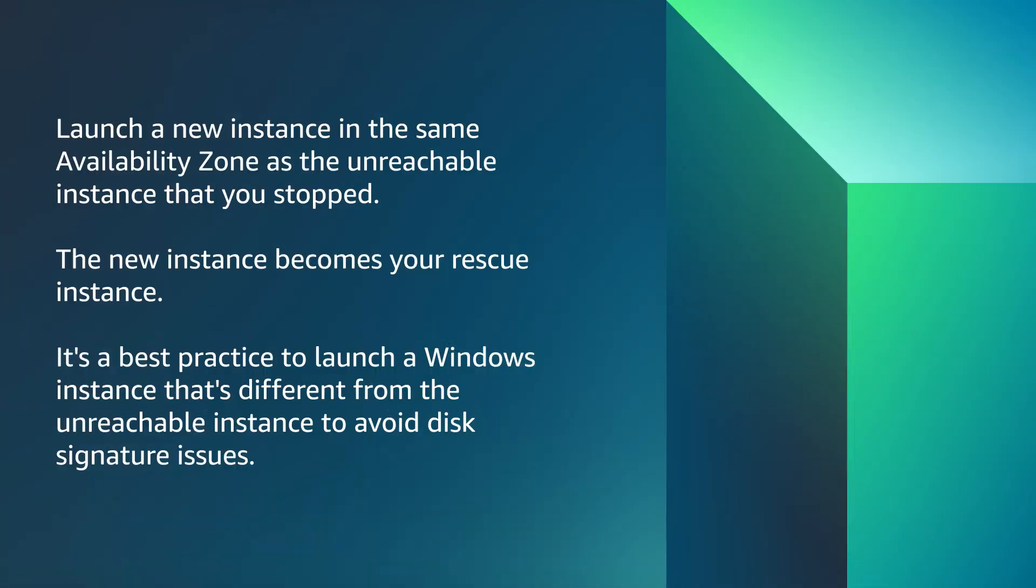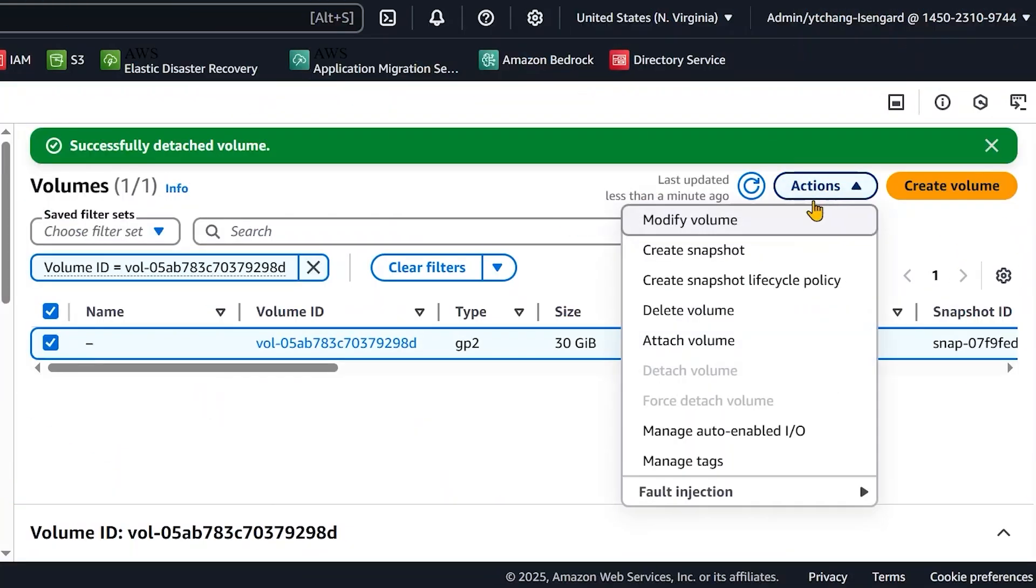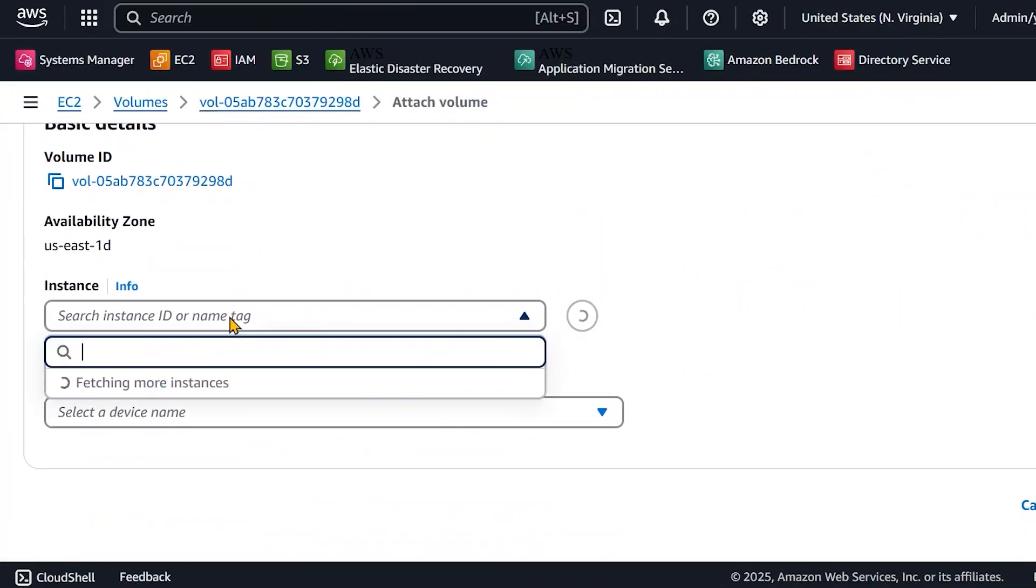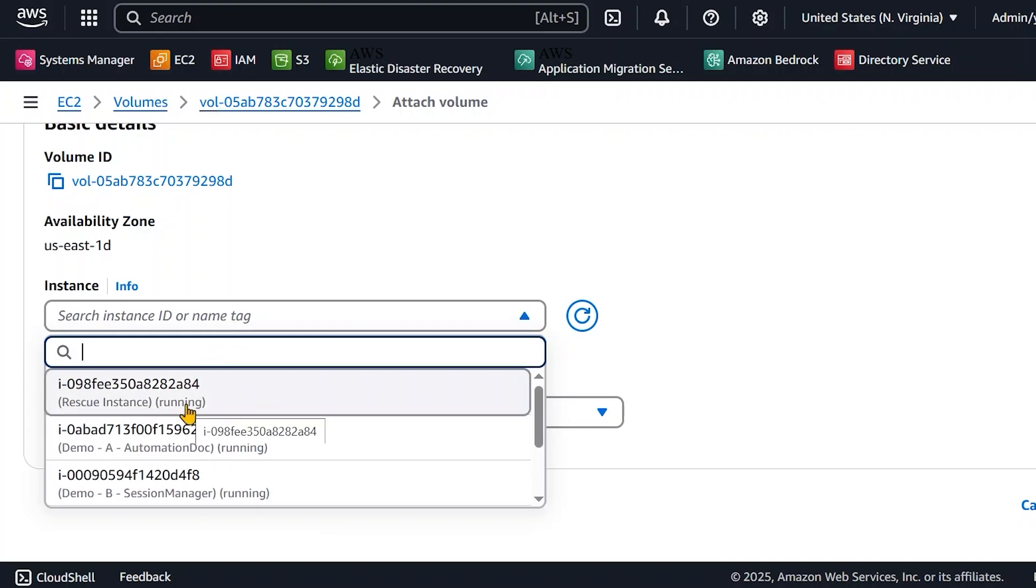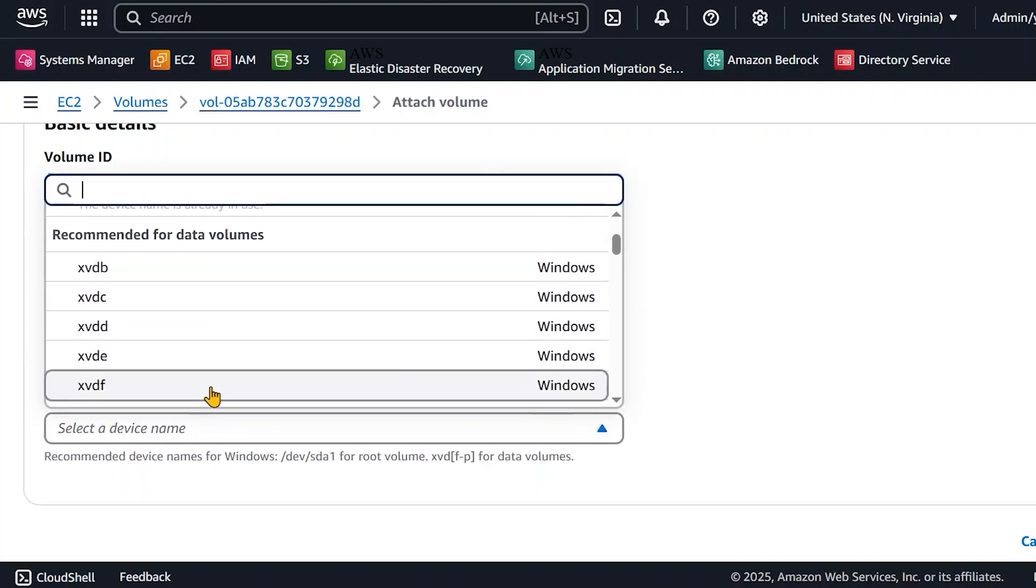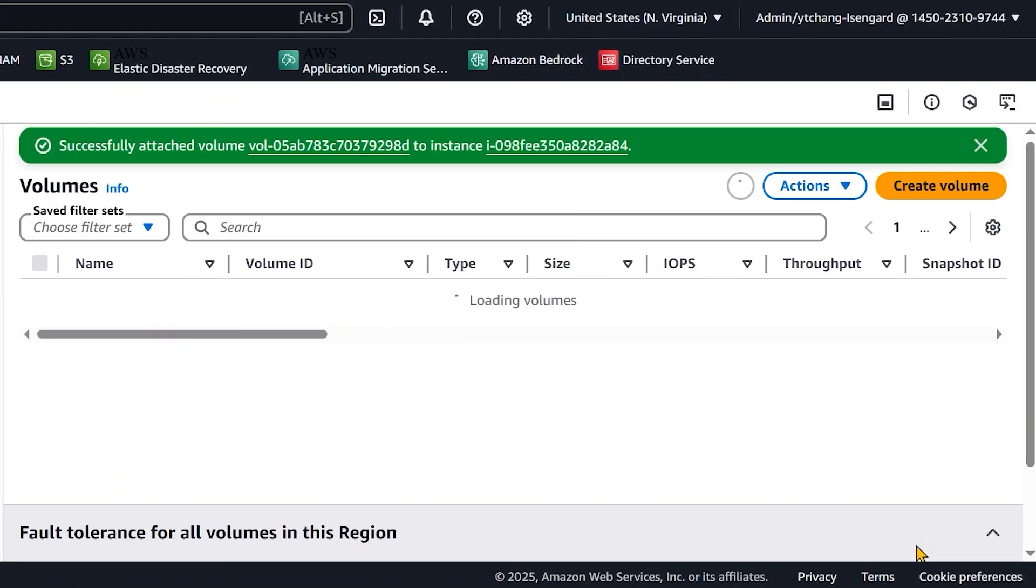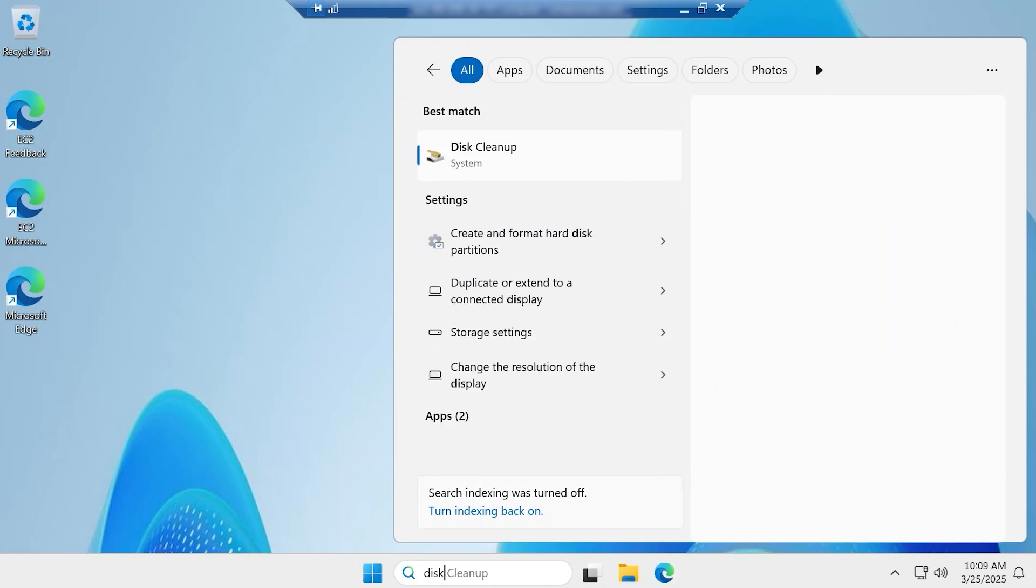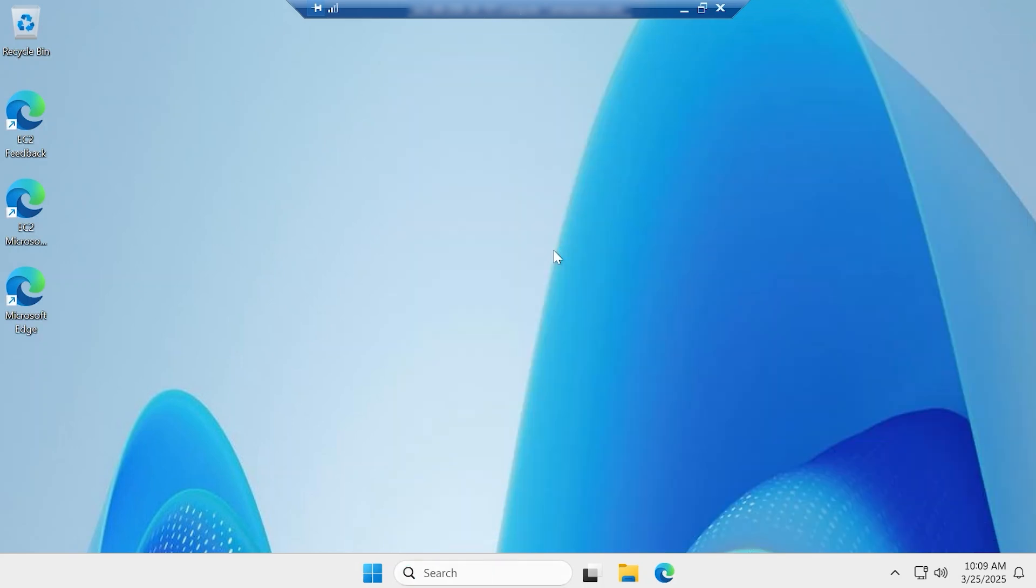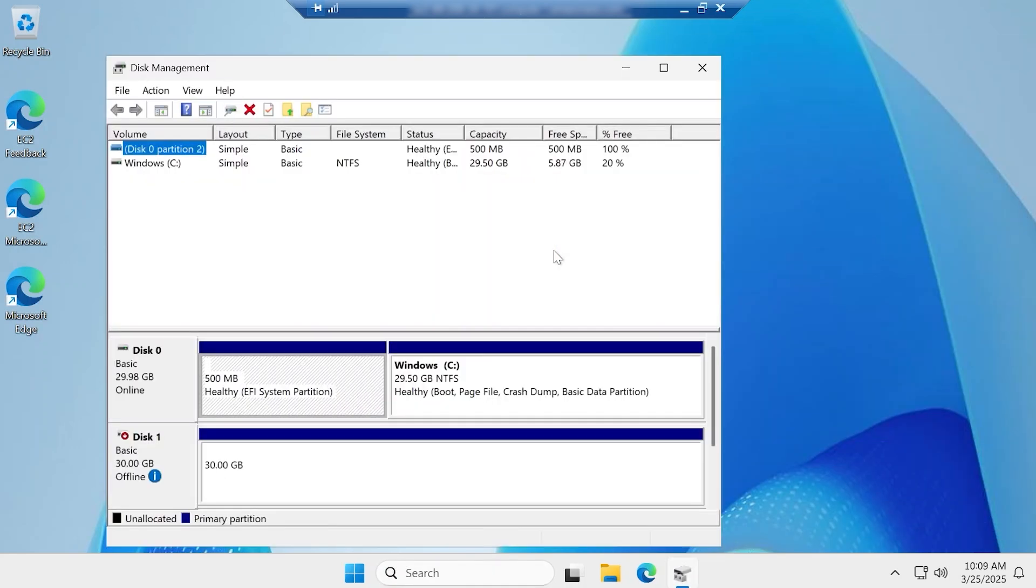Launch a new instance in the same availability zone as the unreachable instance that you stopped. The new instance becomes your rescue instance. It's a best practice to launch a Windows instance that's different from the unreachable instance to avoid disk signature issues. Next, attach the detached volume to the rescue instance as /dev/sdf. Use RDP to connect to the rescue instance, and then bring the attached volume online in Disk Manager.